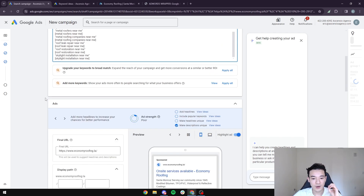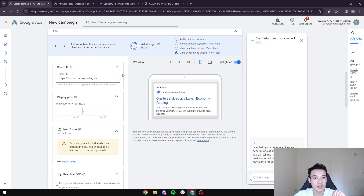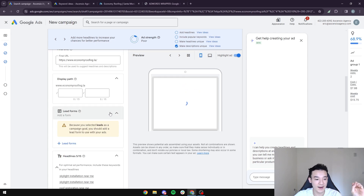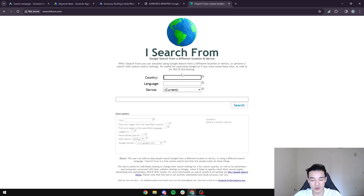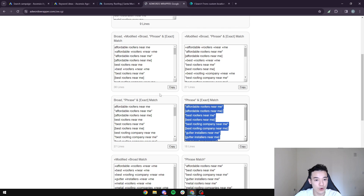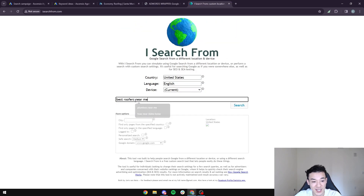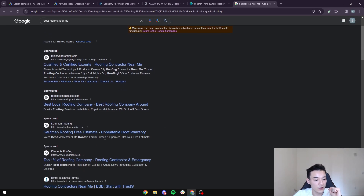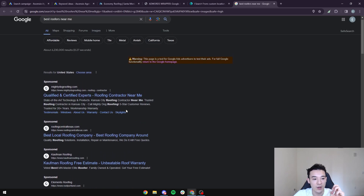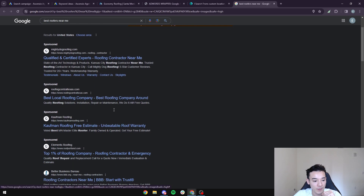Now that keywords are done, we head to the ad creation side. Before writing any headlines or display paths, I like to go to Google Search and use a tool like iSearchFrom to look at competitor ads. Let's focus on the United States, English, and search 'best roofers near me' to see what other roofing companies are running as sponsored ads — so we can spy on them and figure out how to make our company stand out better.